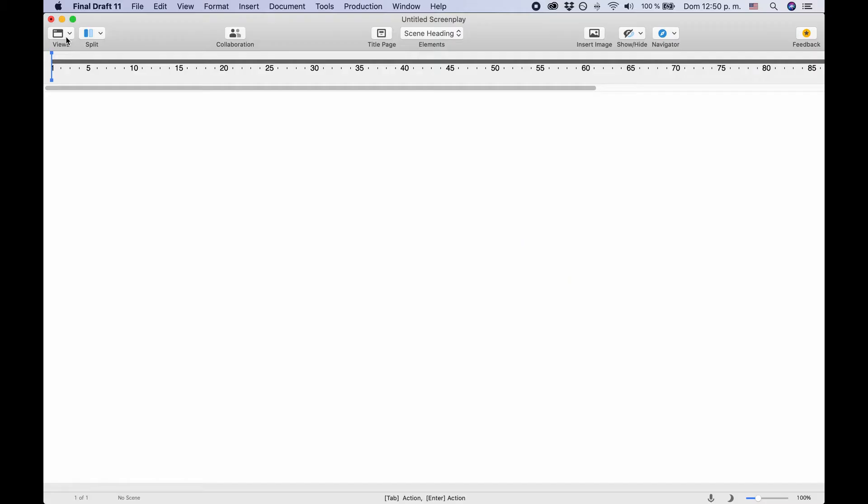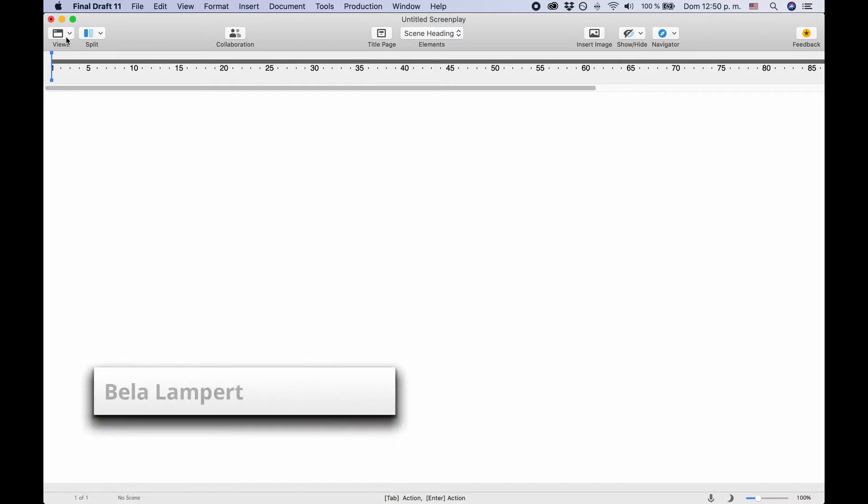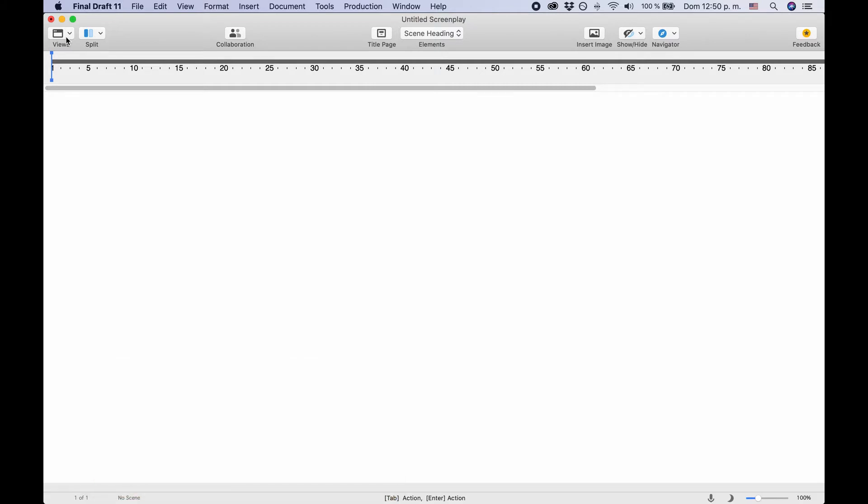The BeatBoard in Final Draft 11 is basically a canvas where you can put different kinds of information as cards in order to have a place apart from your script to store that information. This can be useful for a whole number of things, above all for outlining and research. Let's have a look at how it works.